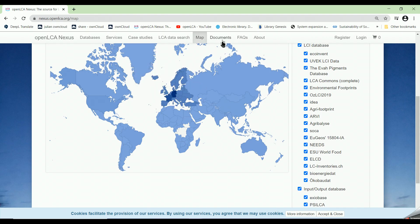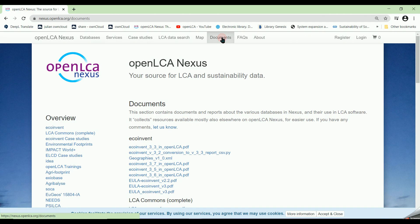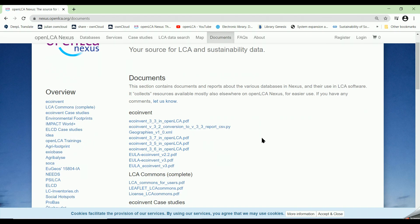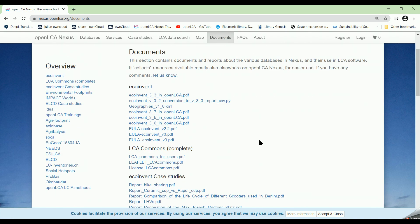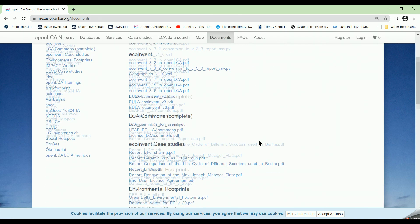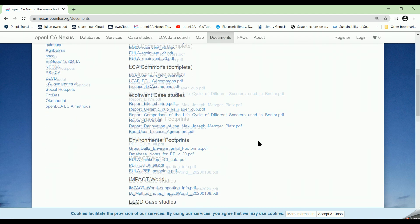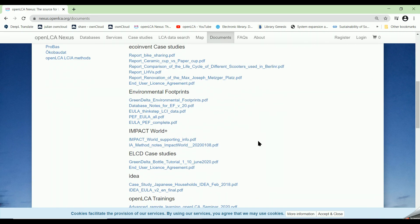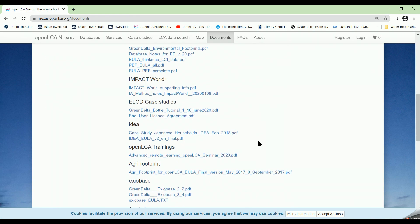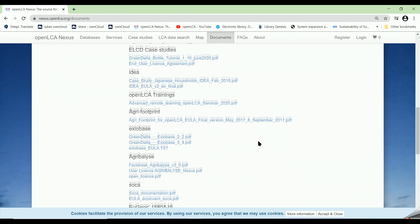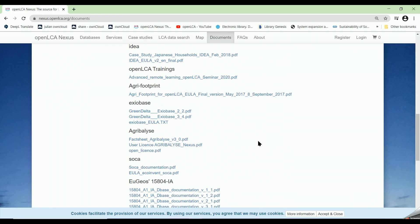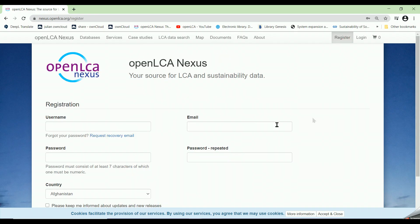And finally, under Documents, you can have access to documents and reports about the various databases offered by Nexus and they are used in LCA software. To be able to download datasets or databases, first of all you have to create an account by clicking on Register.